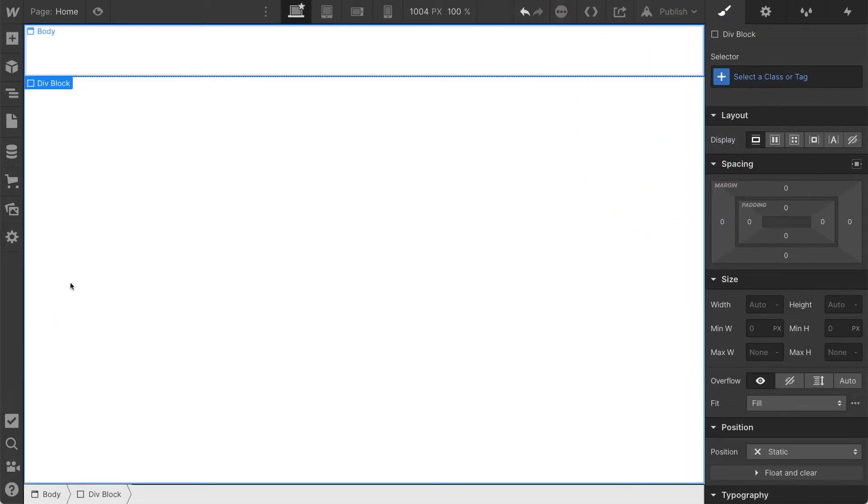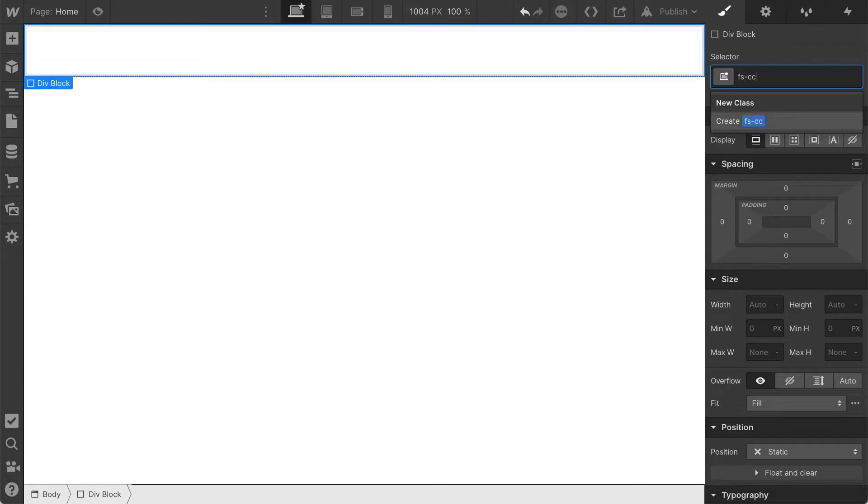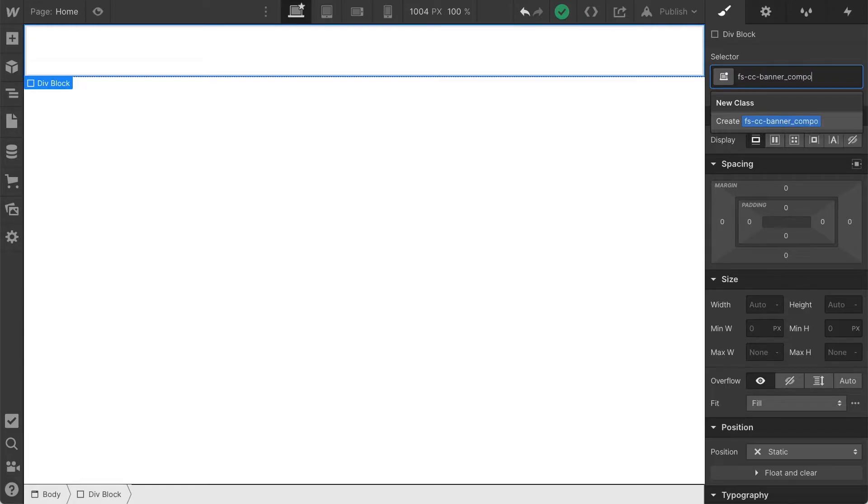Let's add a div block to the page, and I am going to call this, let's prefix everything here with FSCC, and I'm going to call this the banner. Actually, I'm not going to do that. I'm going to use the same naming convention that we use in our clonable. I really like it. I think it totally works.